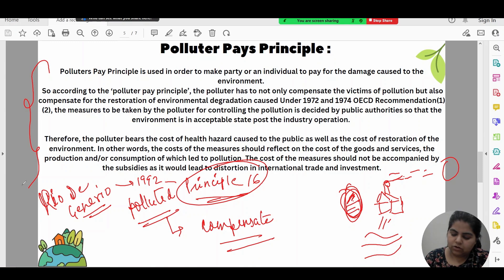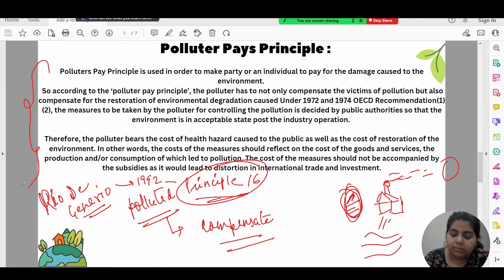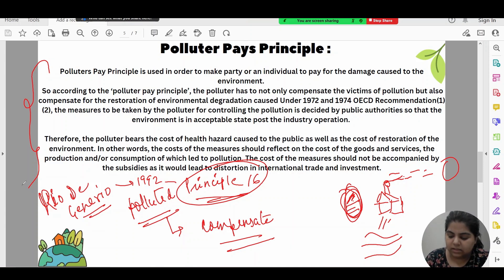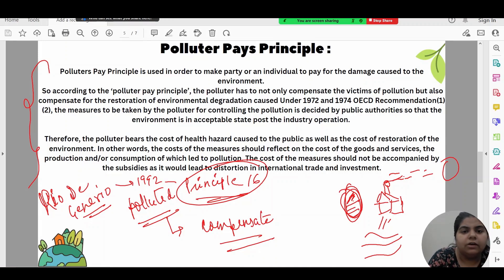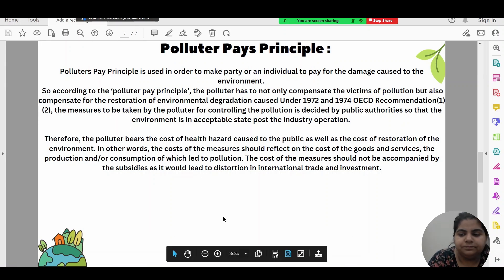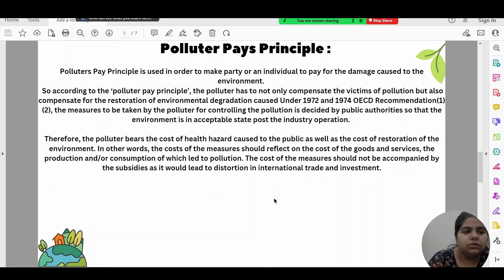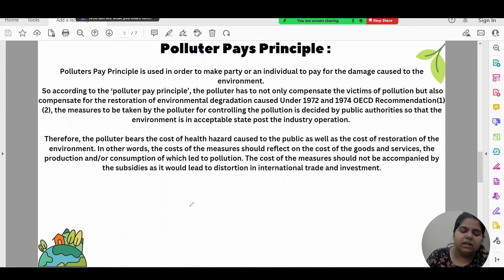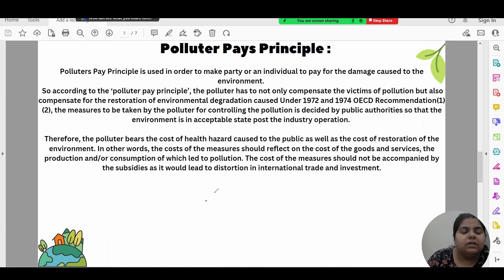The polluter pays principle and the precautionary principle are related: if you applied the precautionary principle, damage won't occur; if you didn't, you will be held liable under the polluter pays principle. These three — sustainable development, precautionary principle, and polluter pays — are the most important principles for environmental preservation.